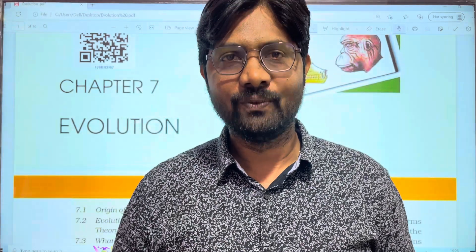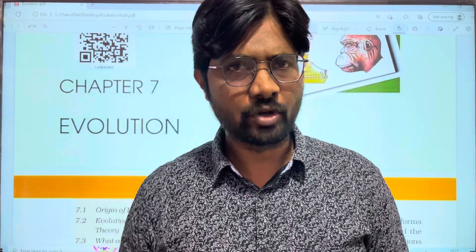Hi students, welcome to BASKASBLZ. In this video, we are going to discuss the topic of evolution. We are going to start the topic of evolution today.